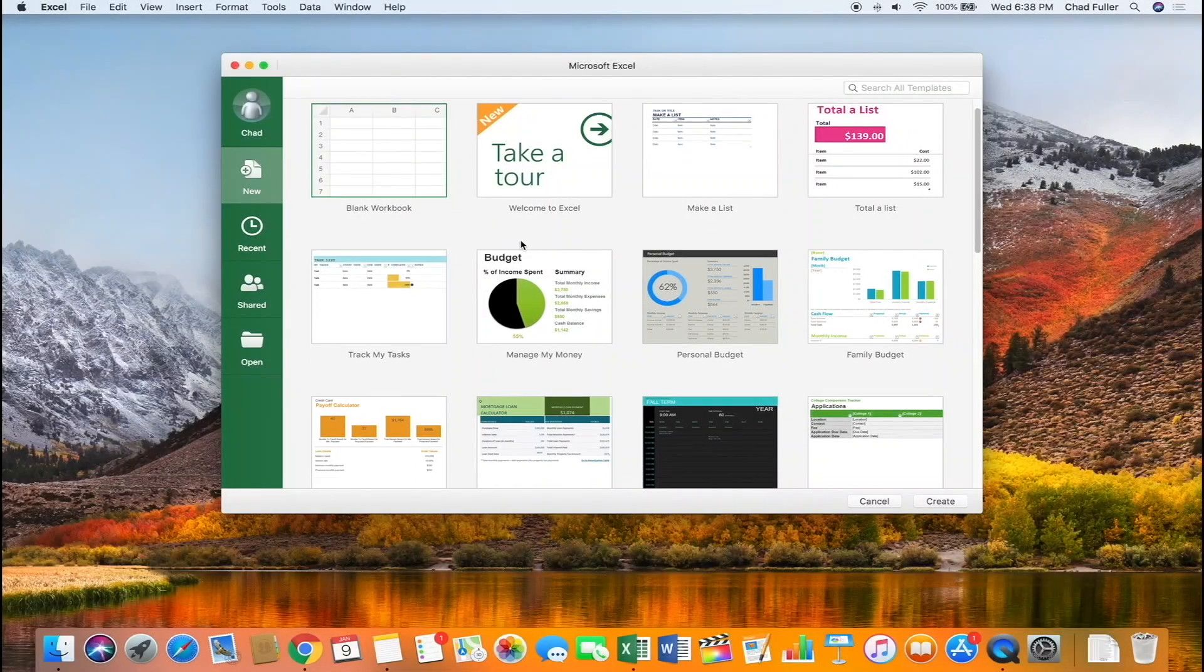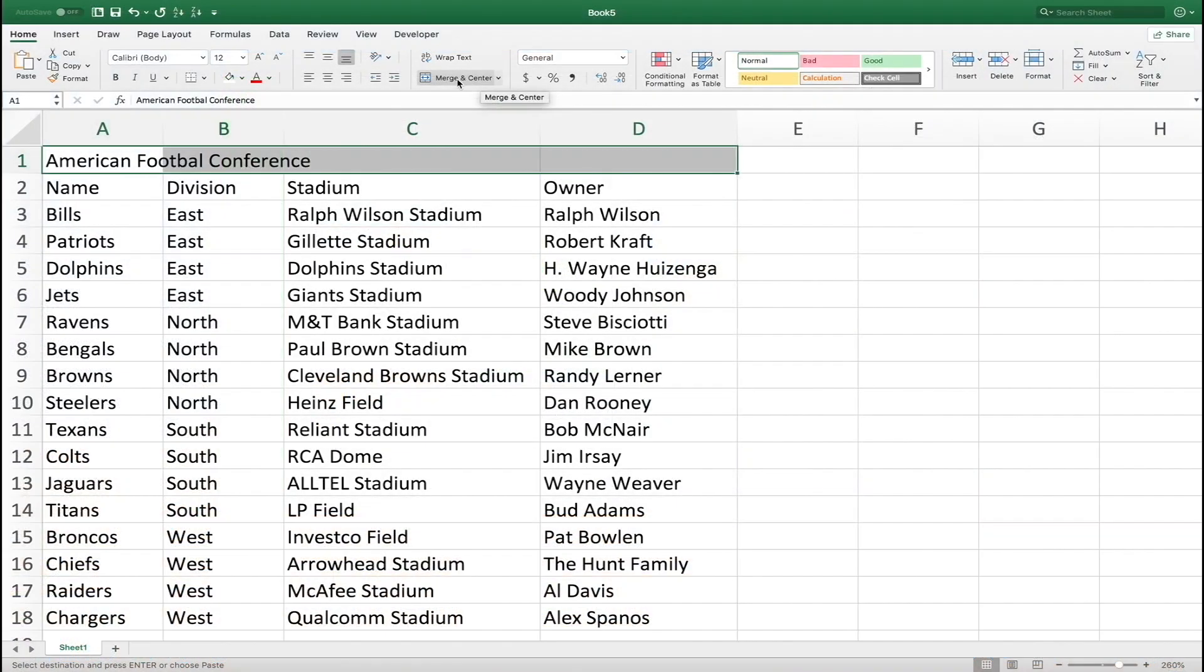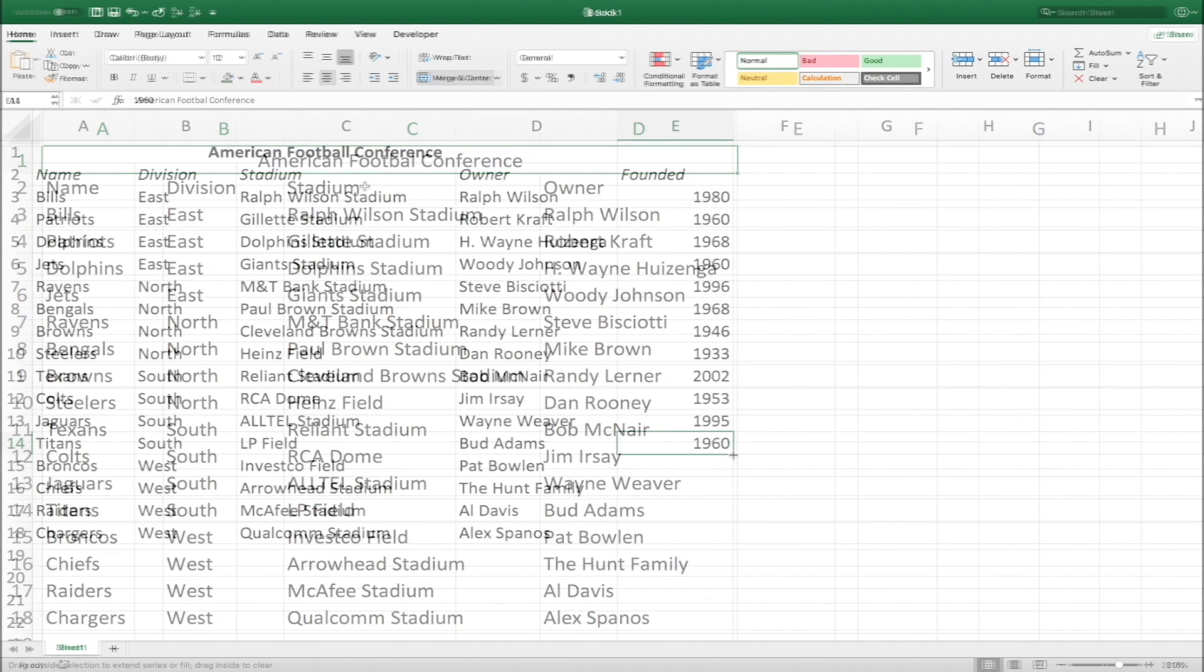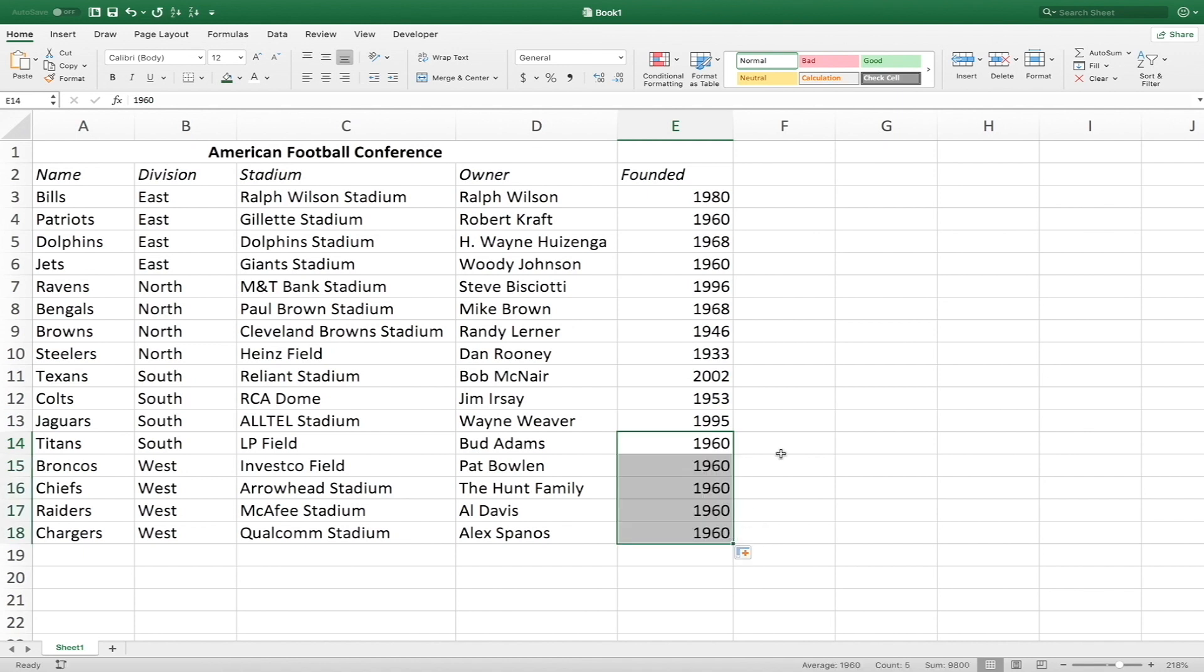Hey, what's up? Chad here with Determined Data, helping you organize and manage your information in the most efficient way possible. If you're new here, on this channel I do Excel tips and tricks videos as well as tutorials just like this one. So if you find it helpful, consider subscribing.